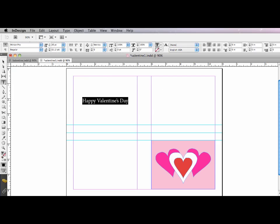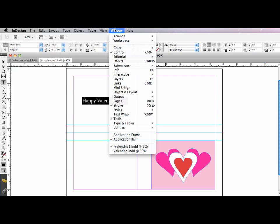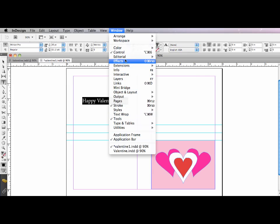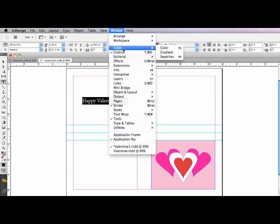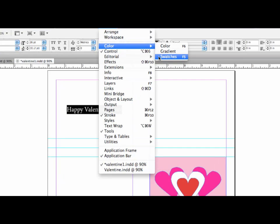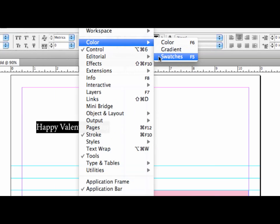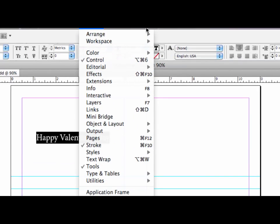So if I bring my swatches panel back again, a little window, and swatches, which here in CS5 has moved to the color group. So window, color, swatches. I'll just zoom in a little bit so you can see that a little bit better.